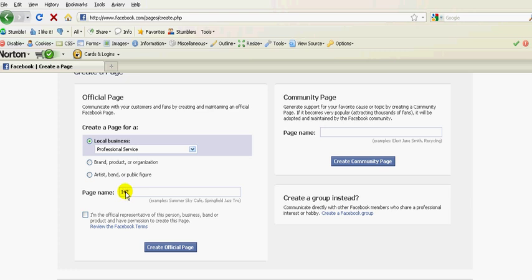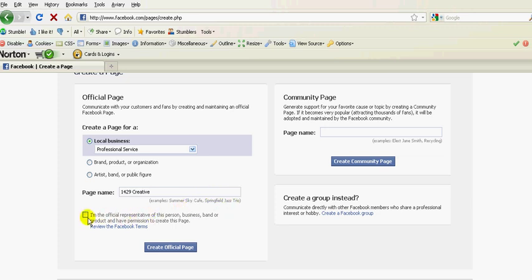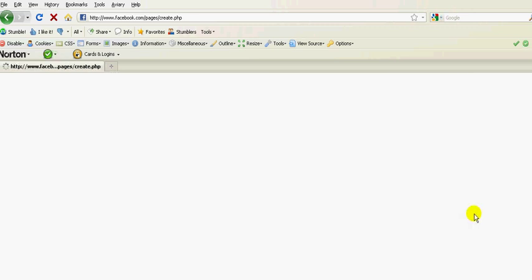Now I'm going to go ahead and create one called 1429 Creative, which is another brand of our Marketing Twins organization. 1429 Creative can be used for church marketing communications. I'm going to note that I'm an official representative, and I simply create the official page.